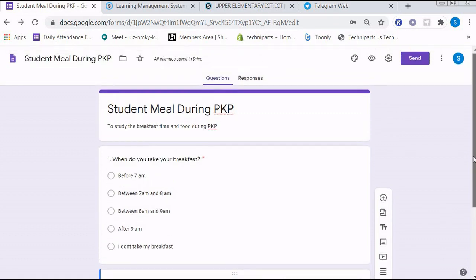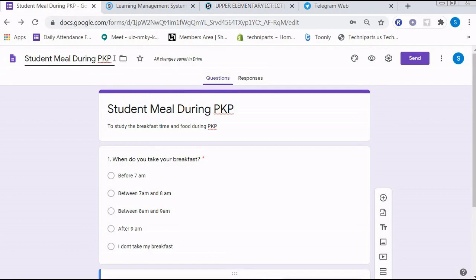I want to scroll up and press this and put the name as Student Meal During PKP. After that, I want you to press this send button.